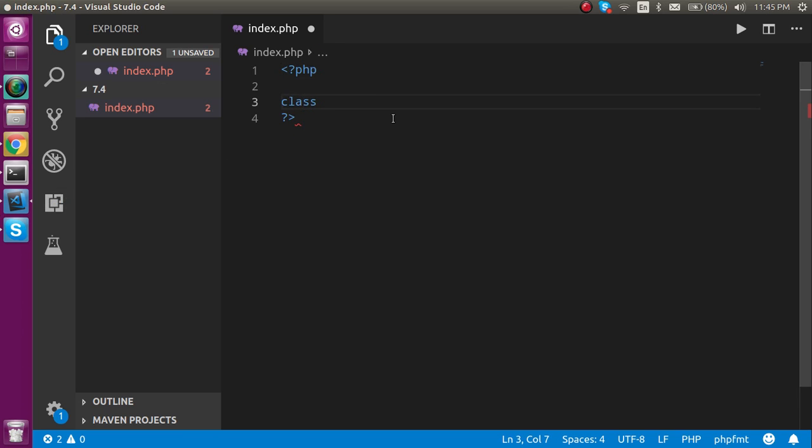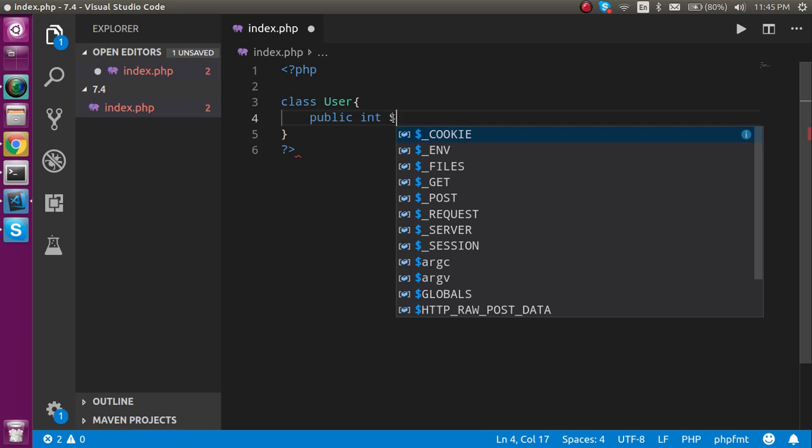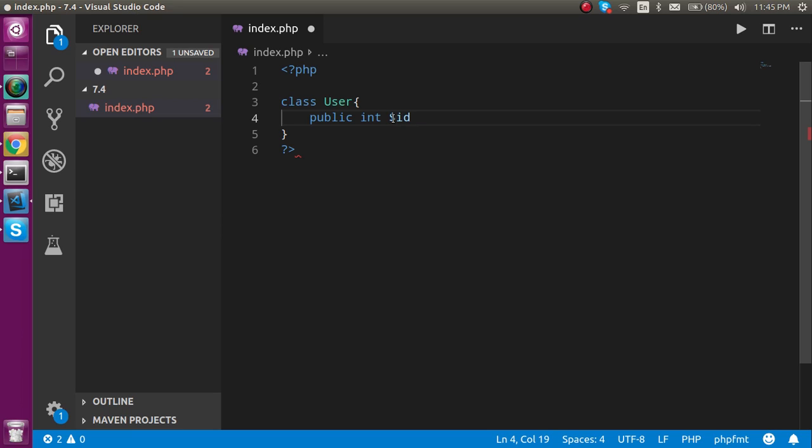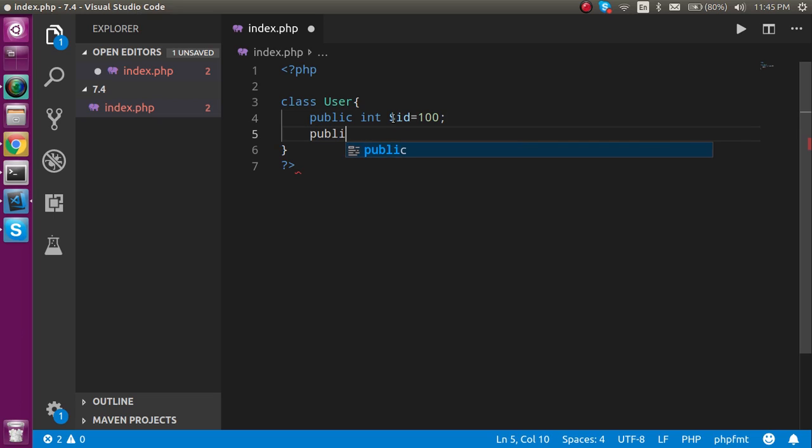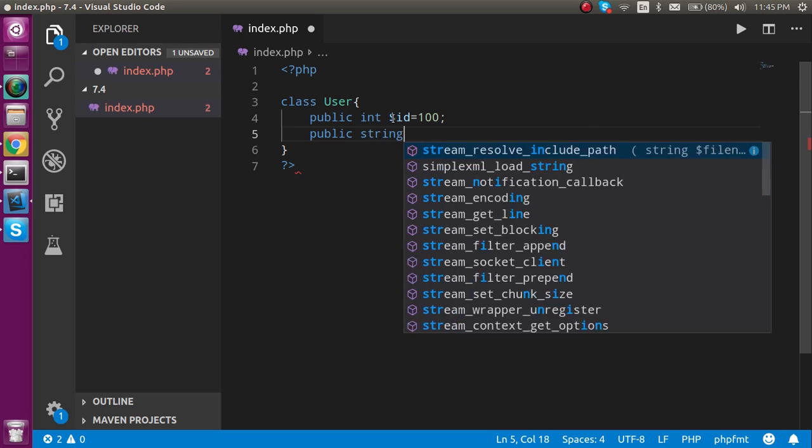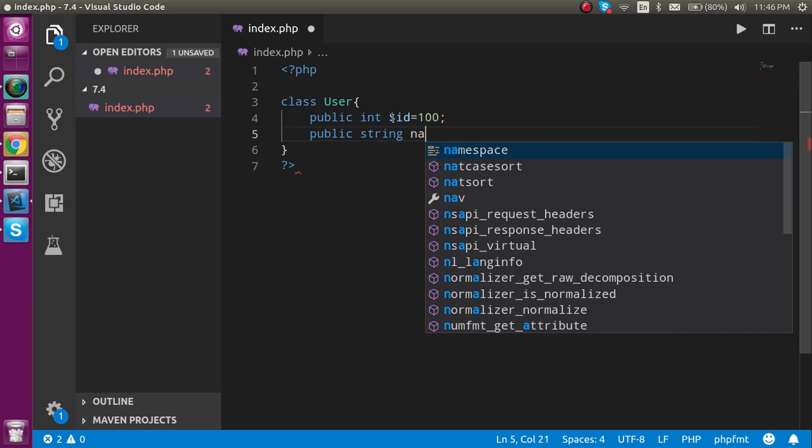Class name like User, and after that define some properties like public integer dollar id and it can be like 100. We can also declare one more property like public string.